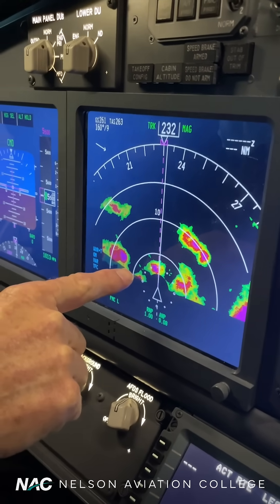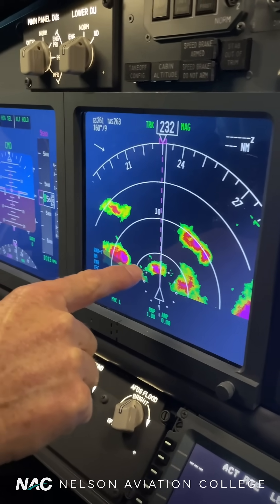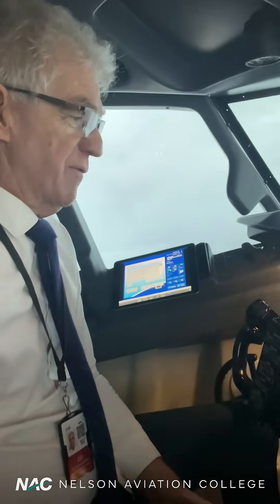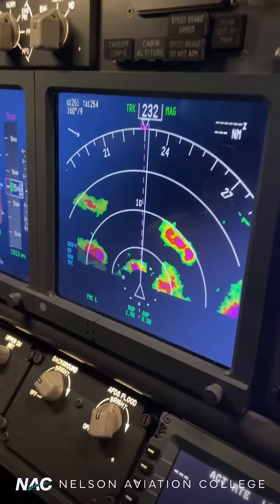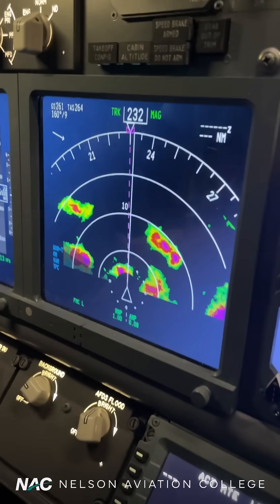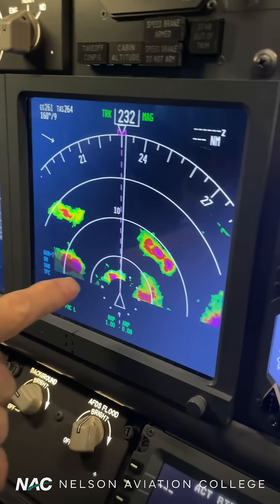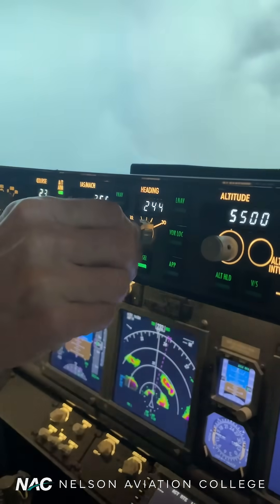Straight ahead of us we have a cell which is showing some intensity that would give us some turbulence. While it's unpleasant, we don't want the customers to experience weather that we could avoid, so we could fly the aircraft around that weather.